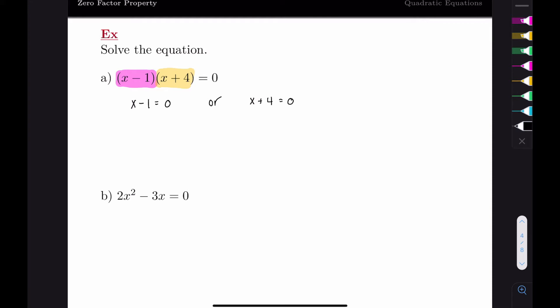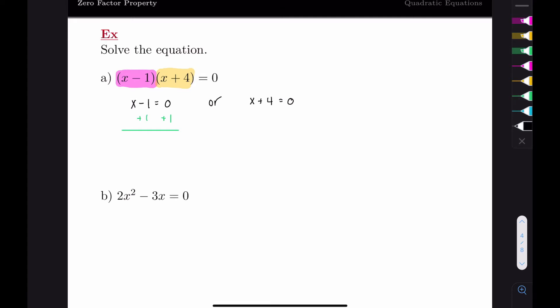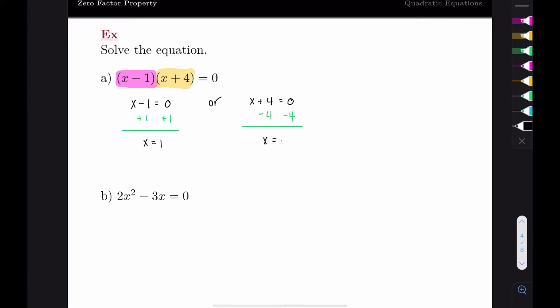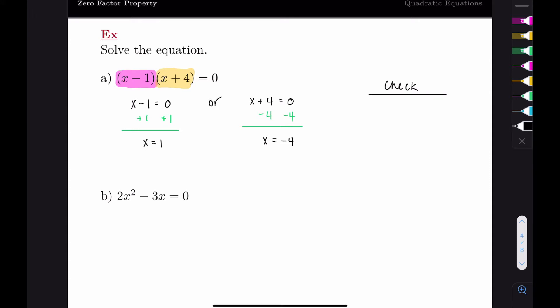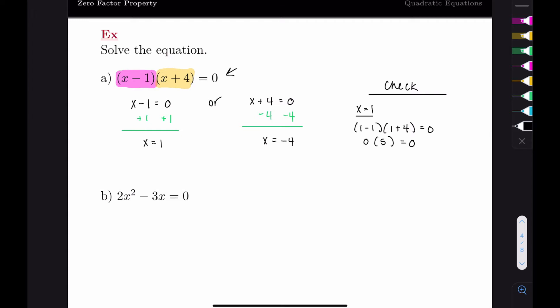That gives us two linear equations to solve. For the first one, we add one to the other side to get x equals one. For the second, we subtract four from both sides to get x equals negative four. So we have two solutions. We can check: plugging in x equals one gives us one minus one times one plus four equals zero, which is zero times five equals zero—a true statement.